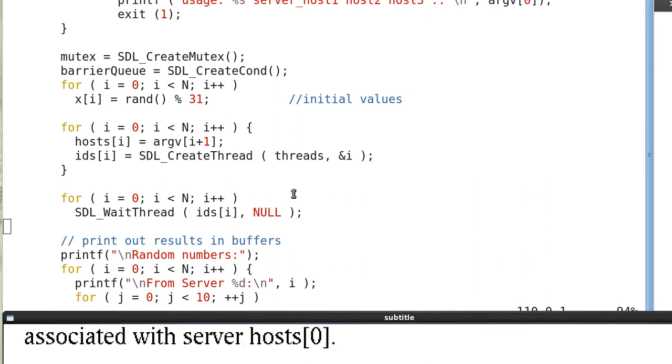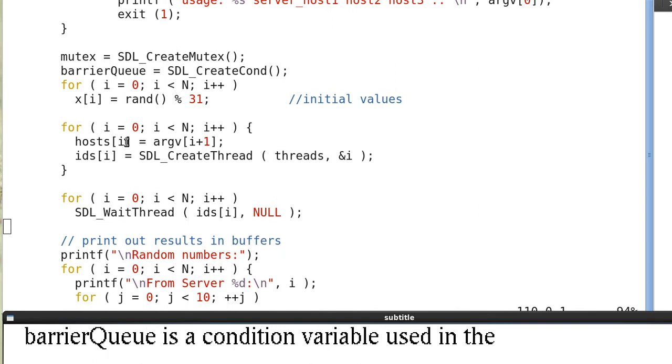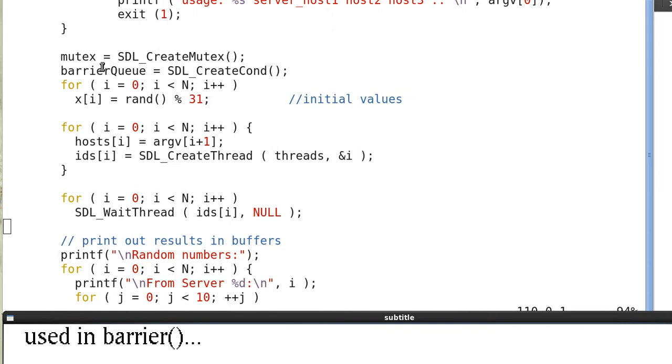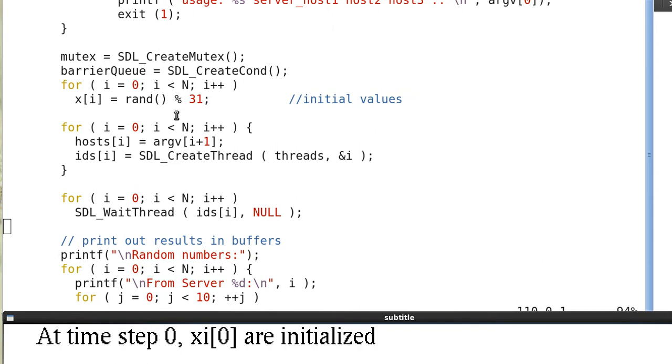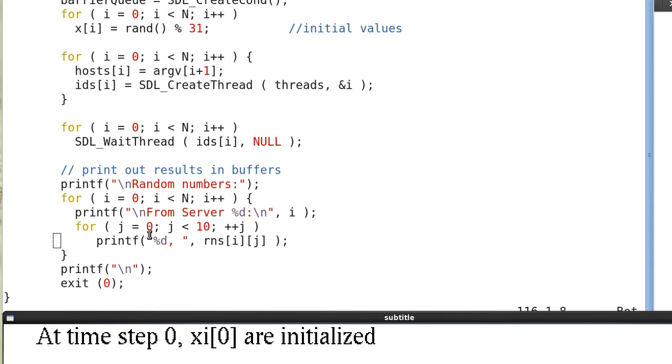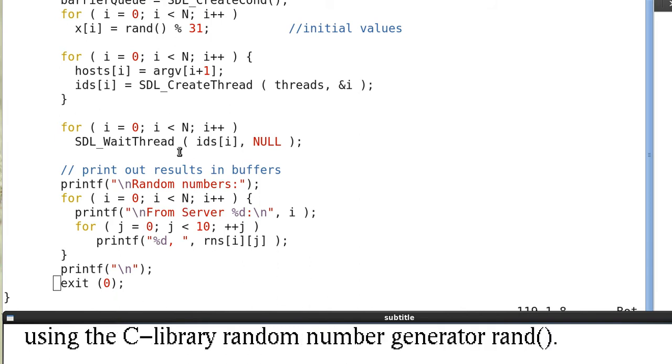Thread 0 is associated with host 0, thread 1 is associated with host 1, and thread 2 is associated with host 2. In the program, BarrierQ is a condition variable used in the code barrier for synchronization. Mutex is a lock used in the barrier routine. So at time step 0, x_i(0) is initialized using the random number generator rand().